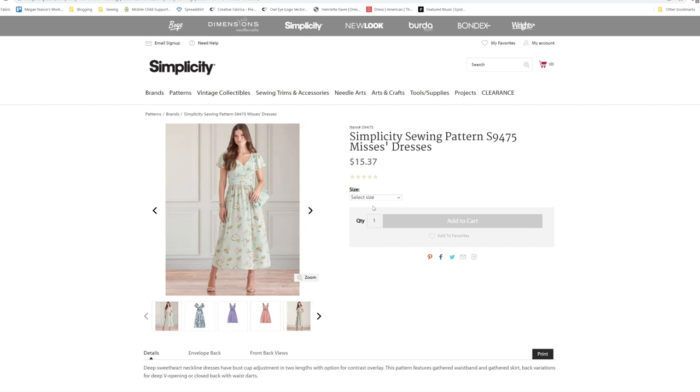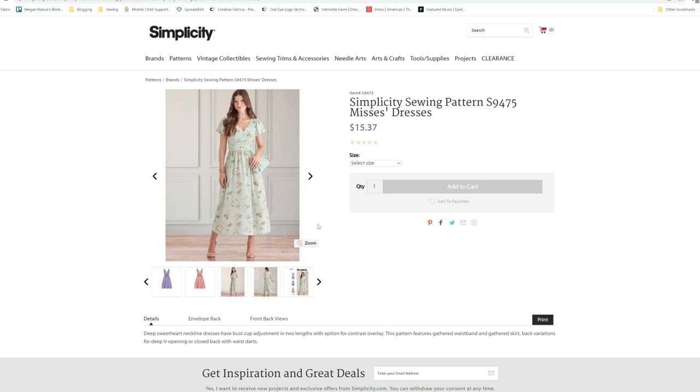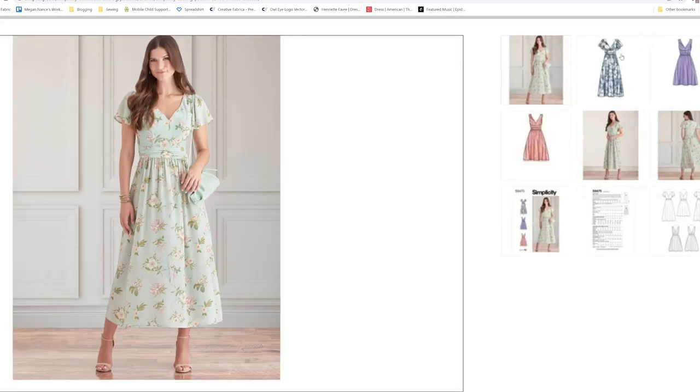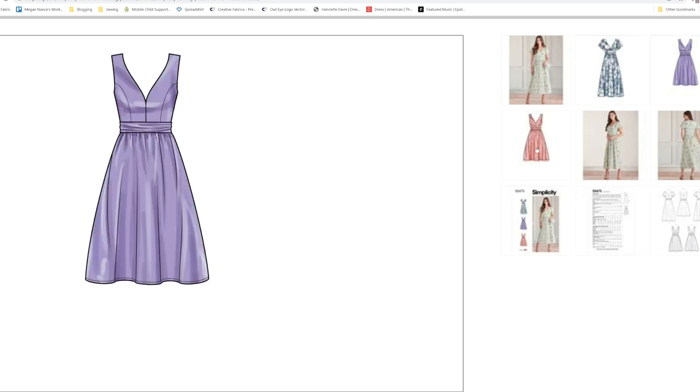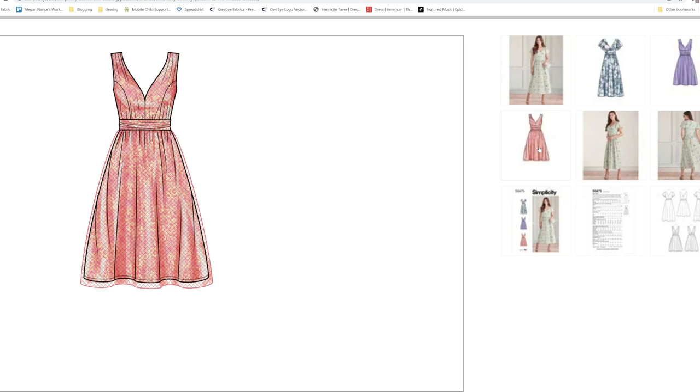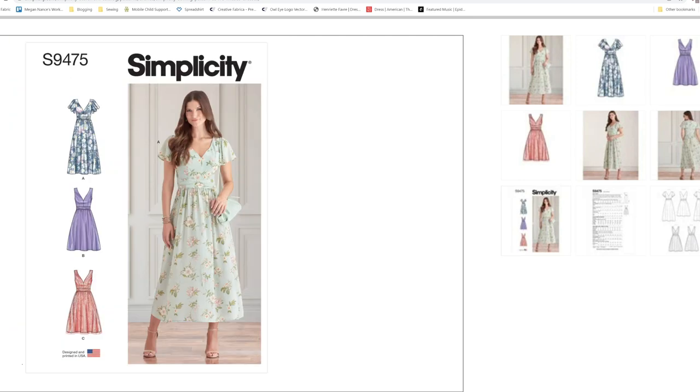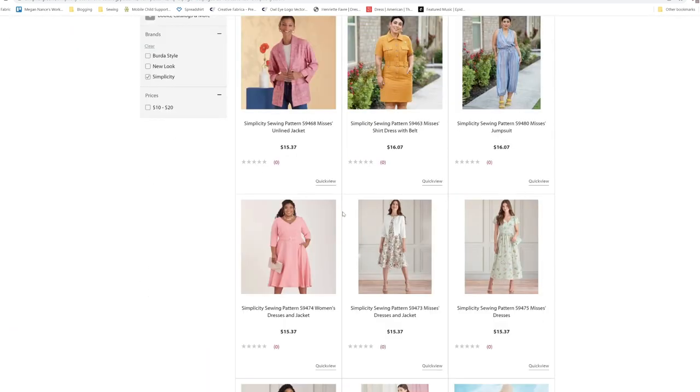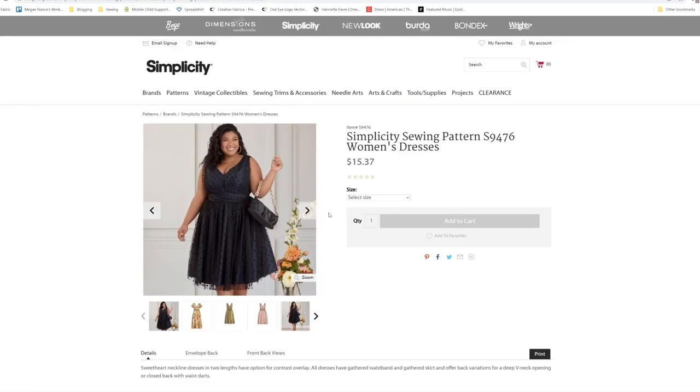Then we have S9475. Deep sweetheart neckline dress have bust cups adjustments in two lengths with options for contrast overlay. This pattern features gathered waistband and a gathered skirt. Back variations for a deep V opening and back or closed back with waist darts. I'll talk a little bit more about this pattern when I get to the plus size version. They also offer it in the plus sizing from an 18W to a 32W.